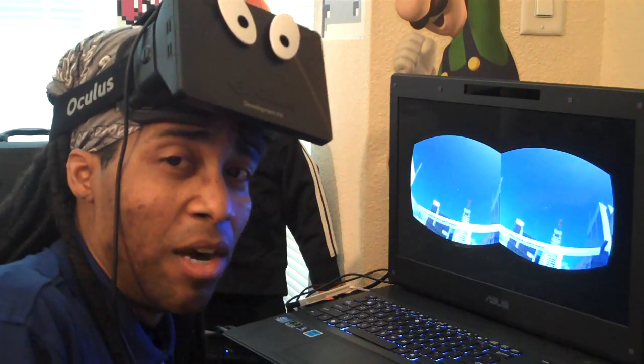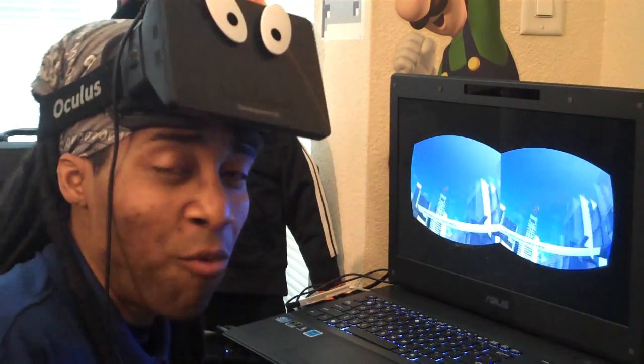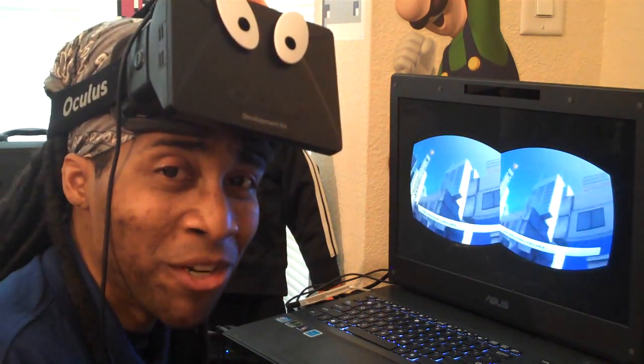Alright VR heads, that about wraps it up. Ever onward — yours in innovation!